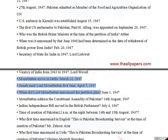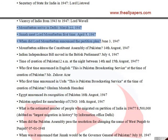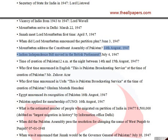Mountbatten arrived in Delhi on March 22, 1947. Jinnah met Lord Mountbatten for the first time on April 5, 1947. Lord Mountbatten announced the partition plan on June 3, 1947. Mountbatten addressed the Constituent Assembly of Pakistan on August 14, 1947.